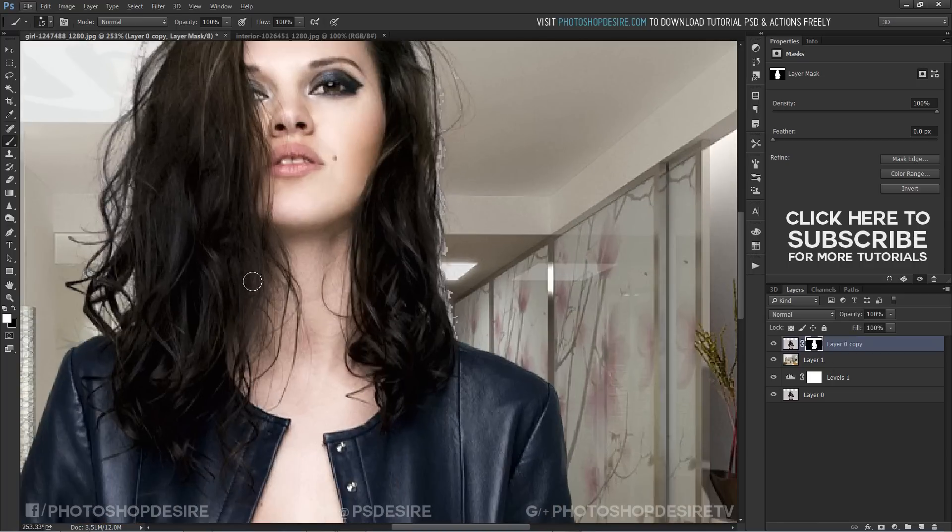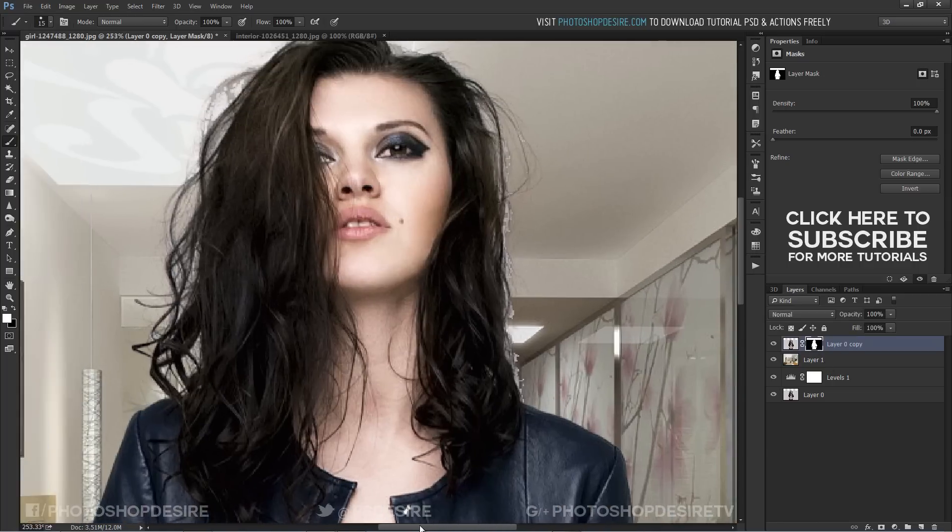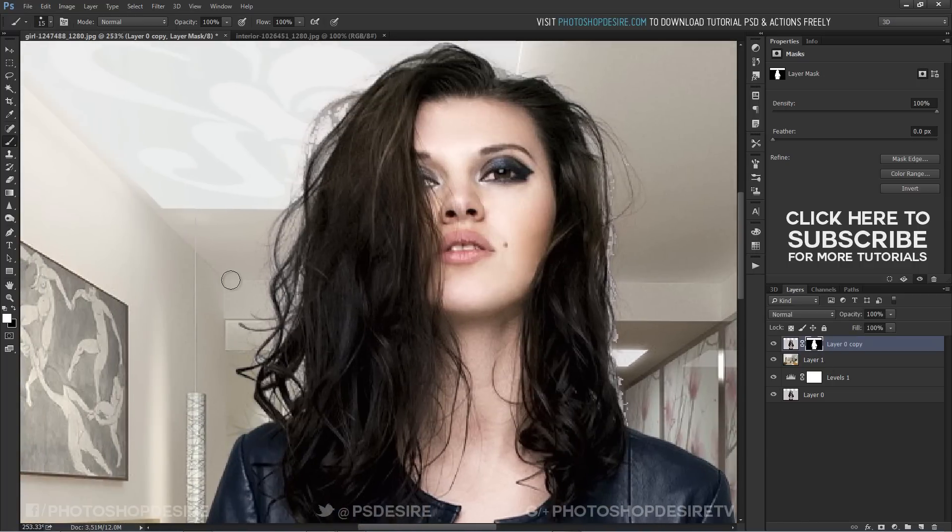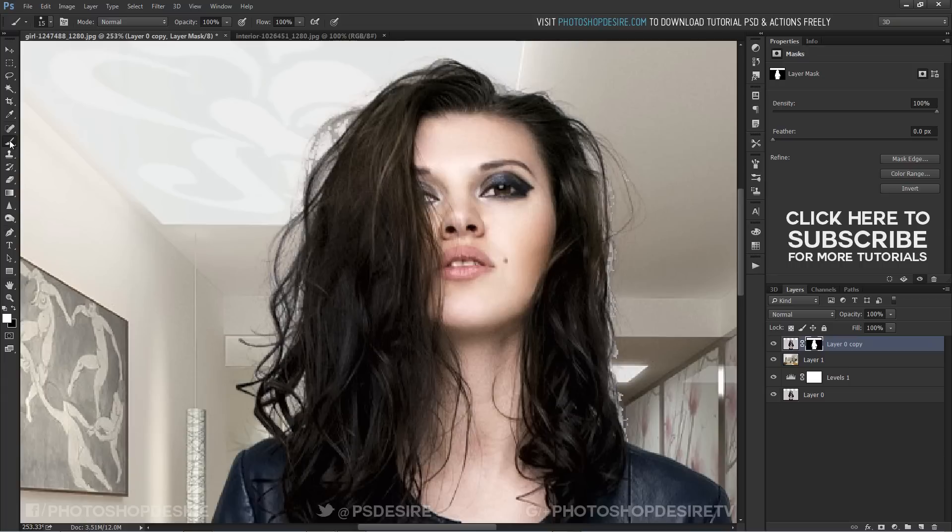If I zoom into the hair, we can see lots of whites and grays appearing on edges of hair. Take soft brush and keep foreground color black and paint on hair.